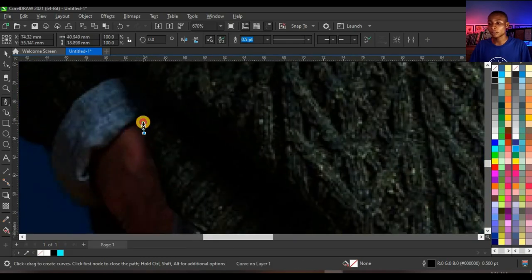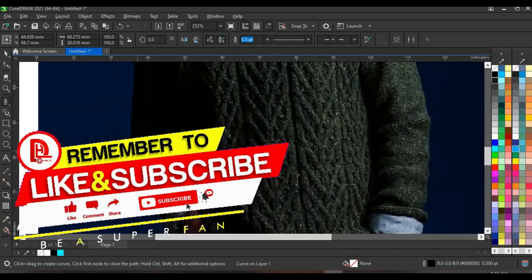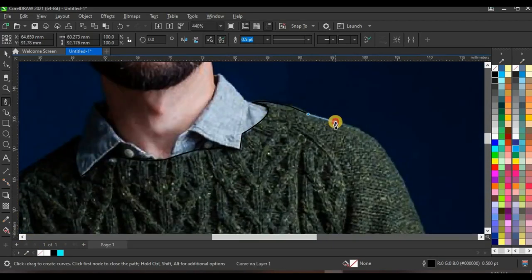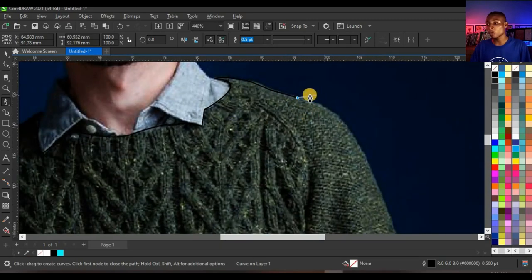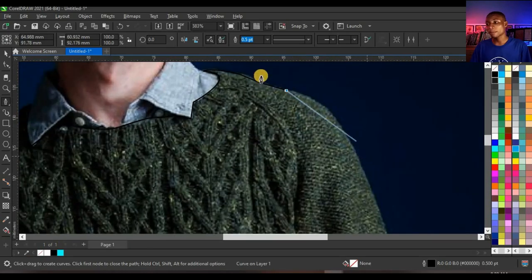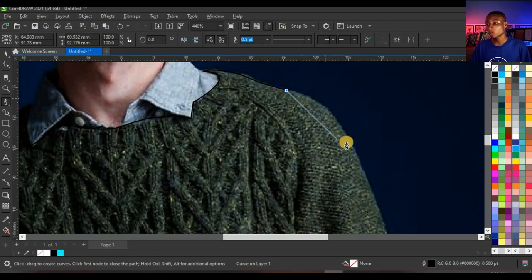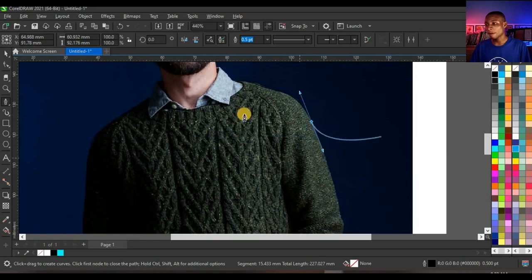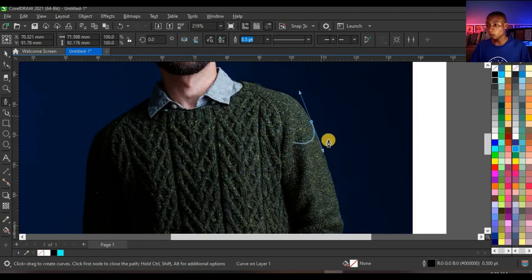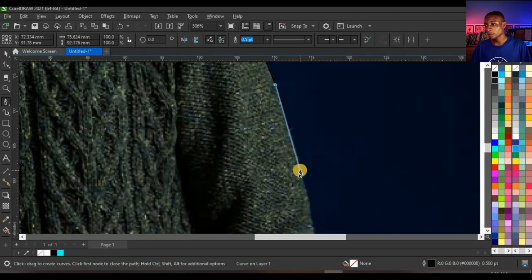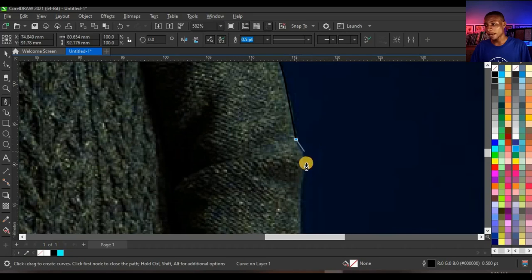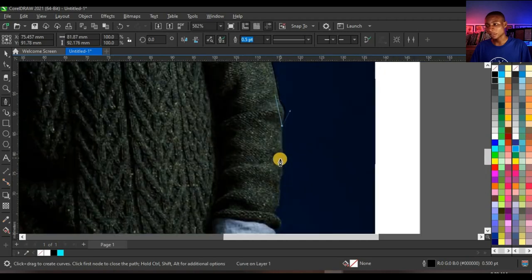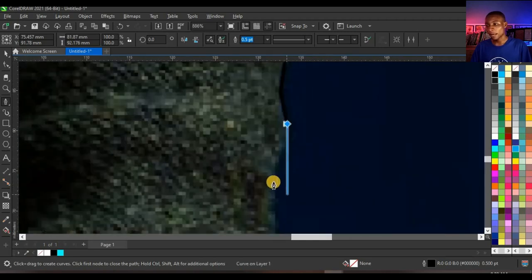One thing you should know is that anytime you are about to change a straight line to a curve, you have to press Alt on your keyboard and select a particular node. Then you are able to change from a straight line to a curve like this. The pen tool always wants to create curves, but to change from this curve to a straight line, you press Alt on your keyboard and select this node, and then you have a straight line. When you want to change to a curve again, you press Alt and select that node.